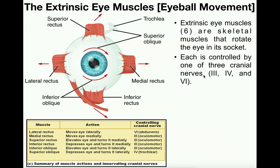Those cranial nerves are cranial nerve three, which is the oculomotor nerve; cranial nerve four, which is the trochlear nerve; and cranial nerve six, which is the abducens nerve.